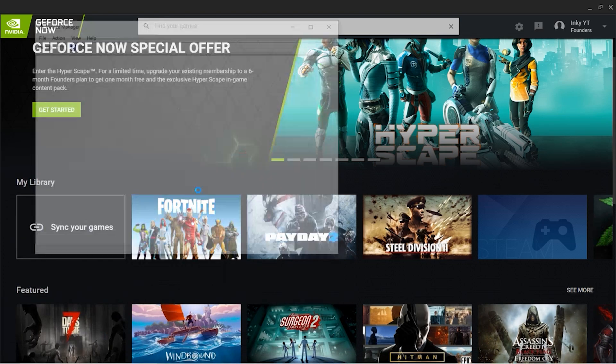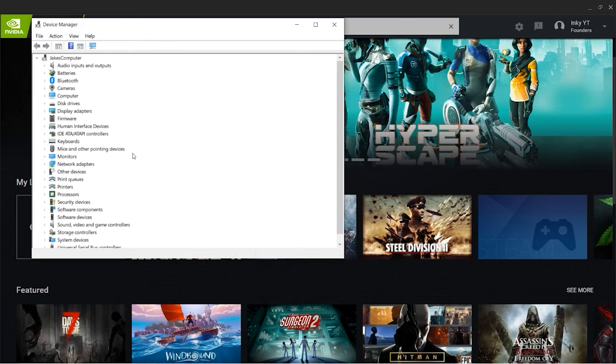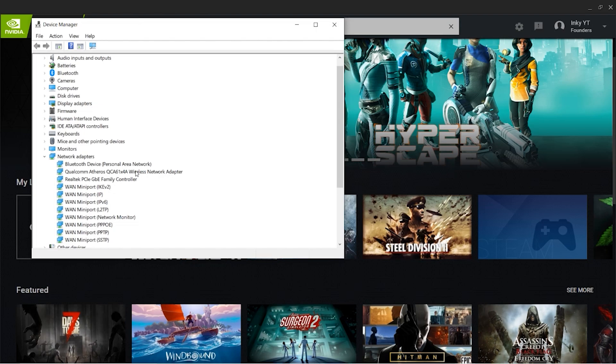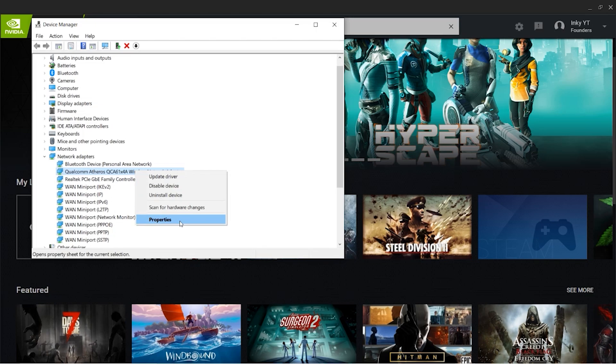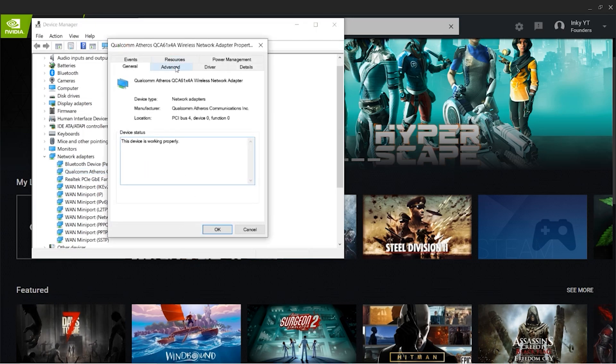You're going to do the same thing again but search up Device Manager. Once you guys are in Device Manager it's going to take a second to load. It says Network Adapters, you guys are going to want to click that arrow right there and it's going to expand it. It says Qualcomm Atheros QCA61x for Wireless Network Adapter. This is my wireless network adapter installed on my laptop. It's going to be different for other people but mine is this one. I would recommend updating your driver if it's not working.